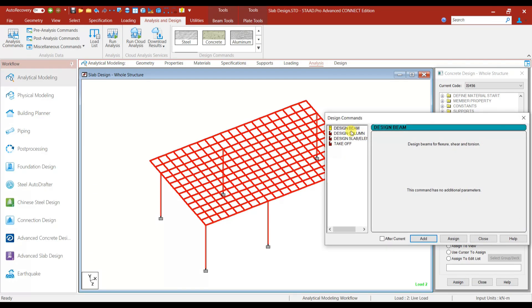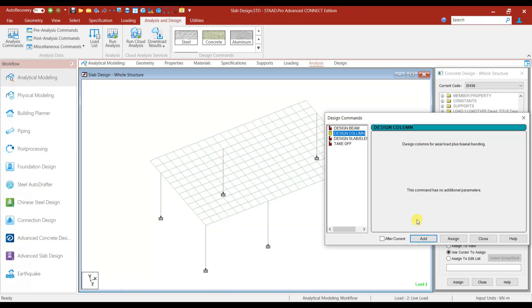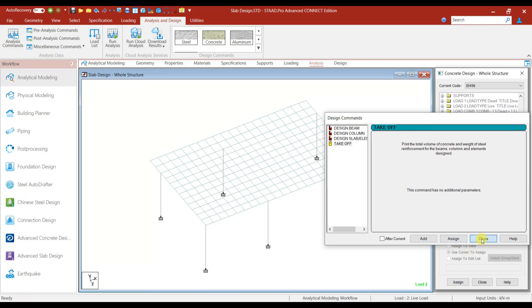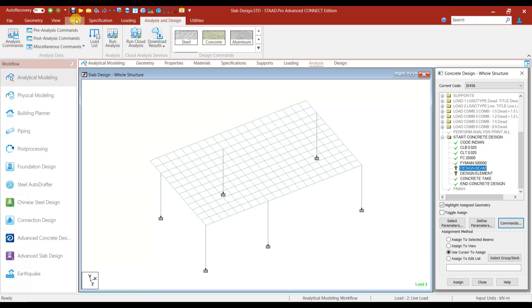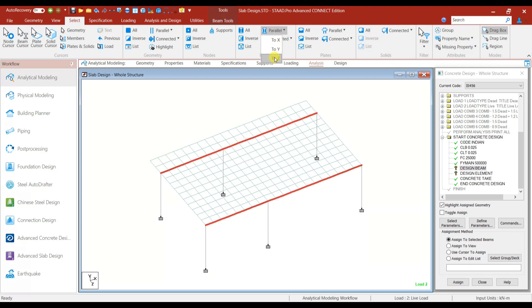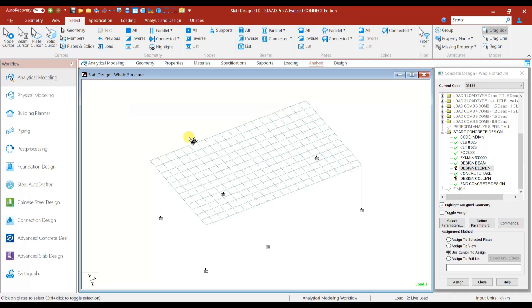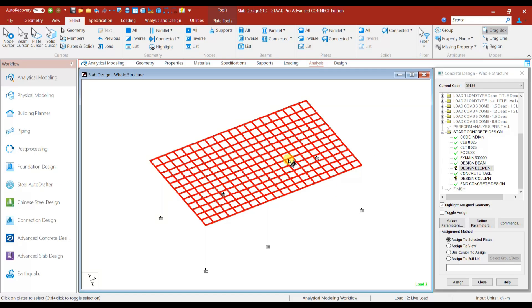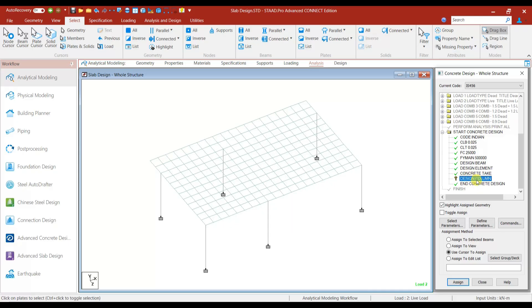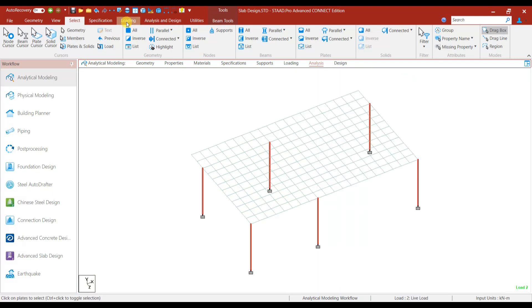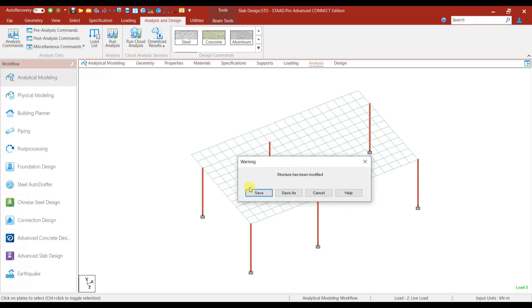After that go to the command and add: Design Beam, Design Column, and Design Slab. Add Takeoff Quantity also, then Close. For Design Beam, go to Select Beams Parallel to X and Beams Parallel to Z — assign these beams. Then Design Element is for the plates — select Plate Cursor, select all the slabs, and assign. After that, for Design Column, select Beams Parallel to Y — assign. Let's go to Analysis and run the analysis.